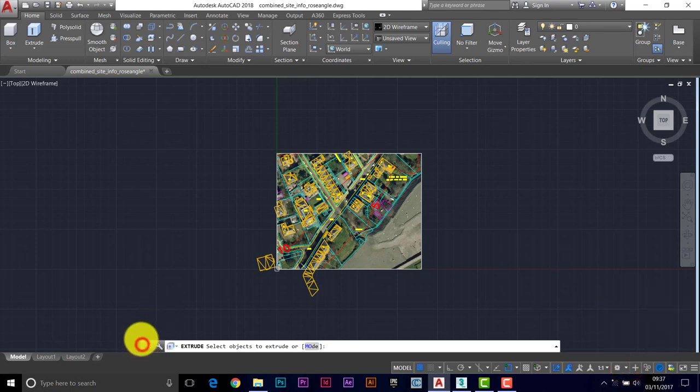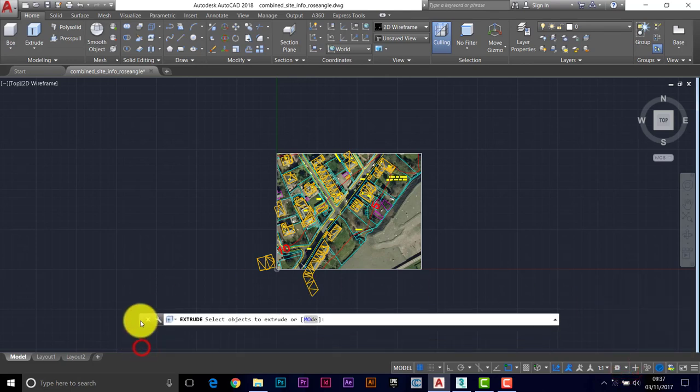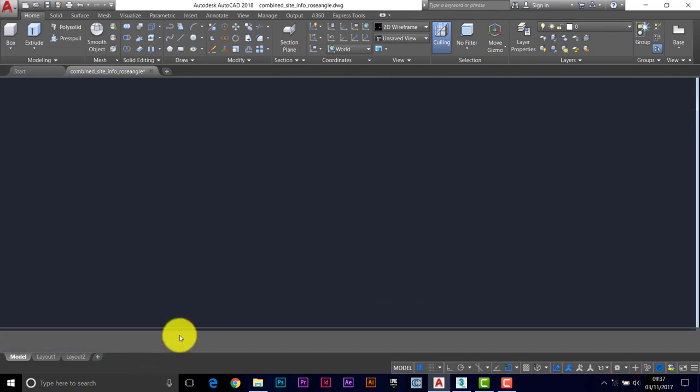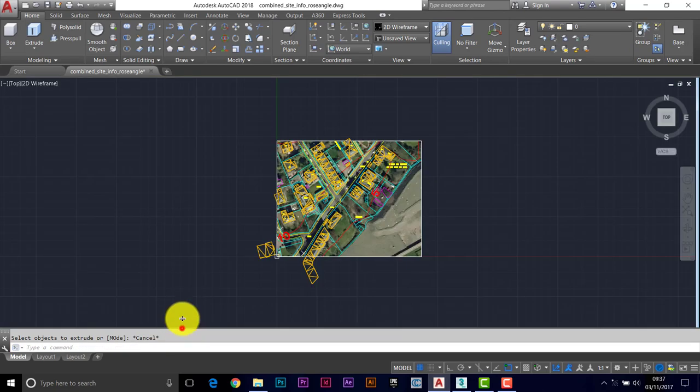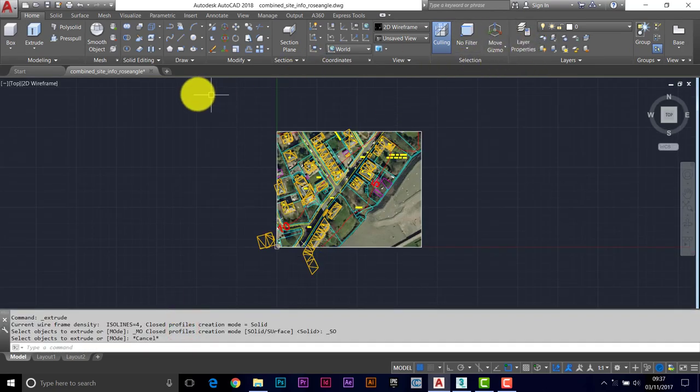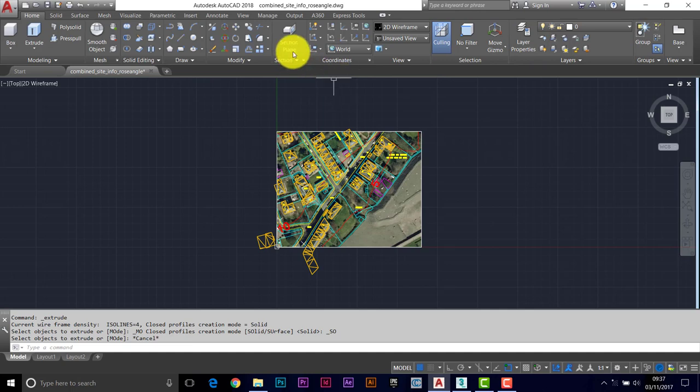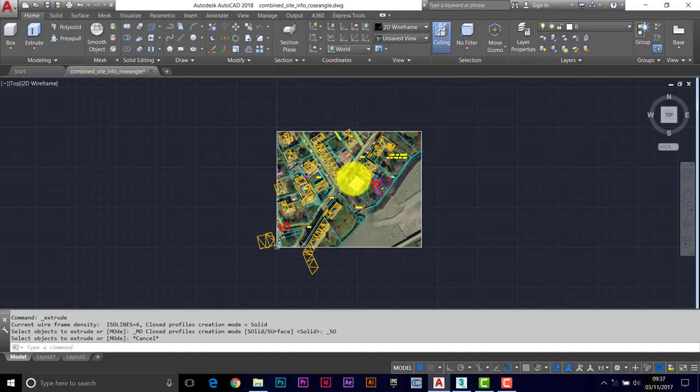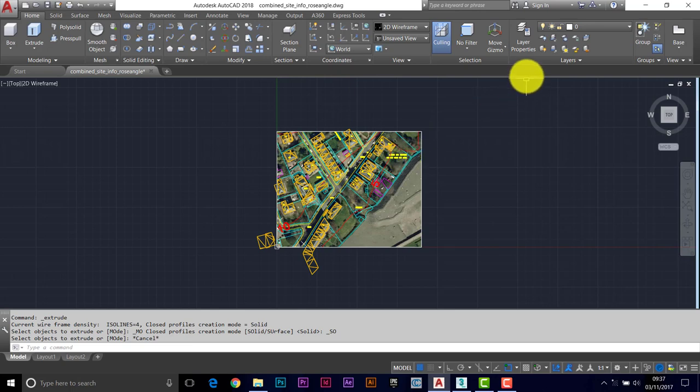I'm just going to dock my command prompt, just because I prefer to work that way. I can see my layers, that's what I need to do, and most importantly, UCS as well. So I need to start thinking about the 3D aspect now.